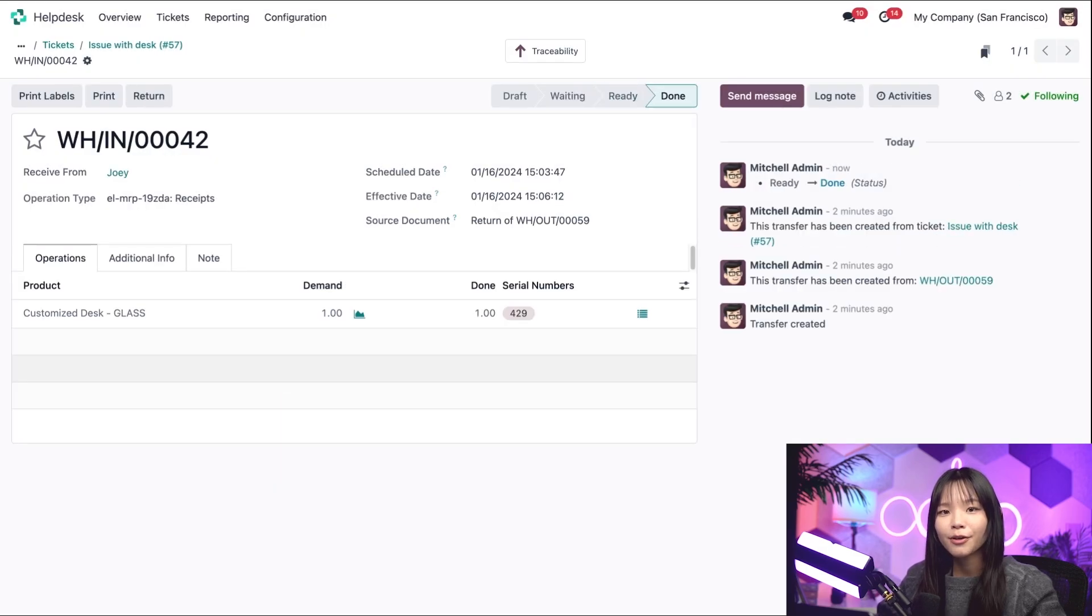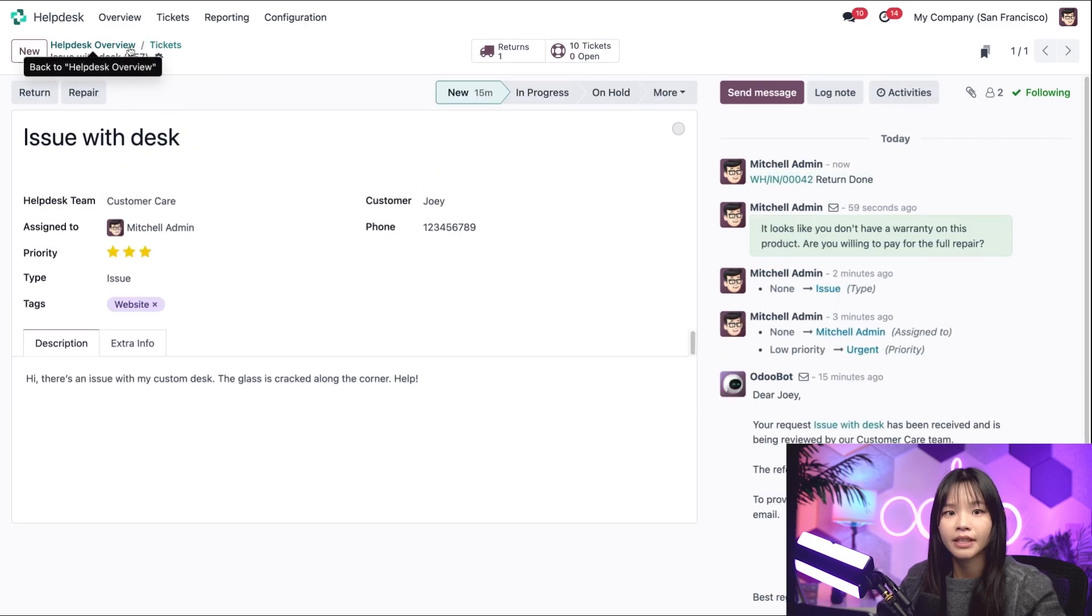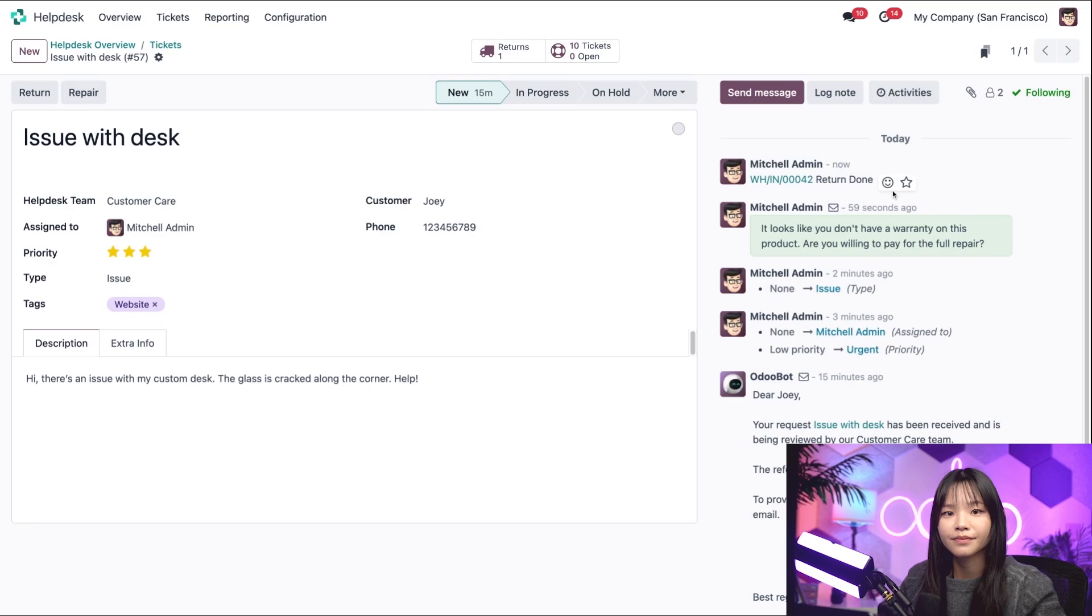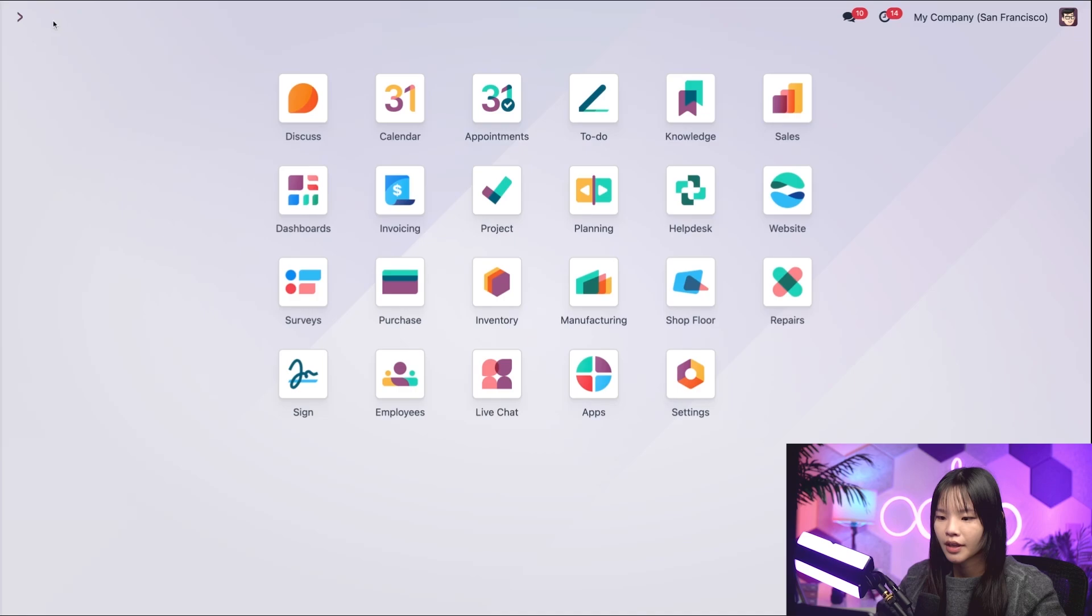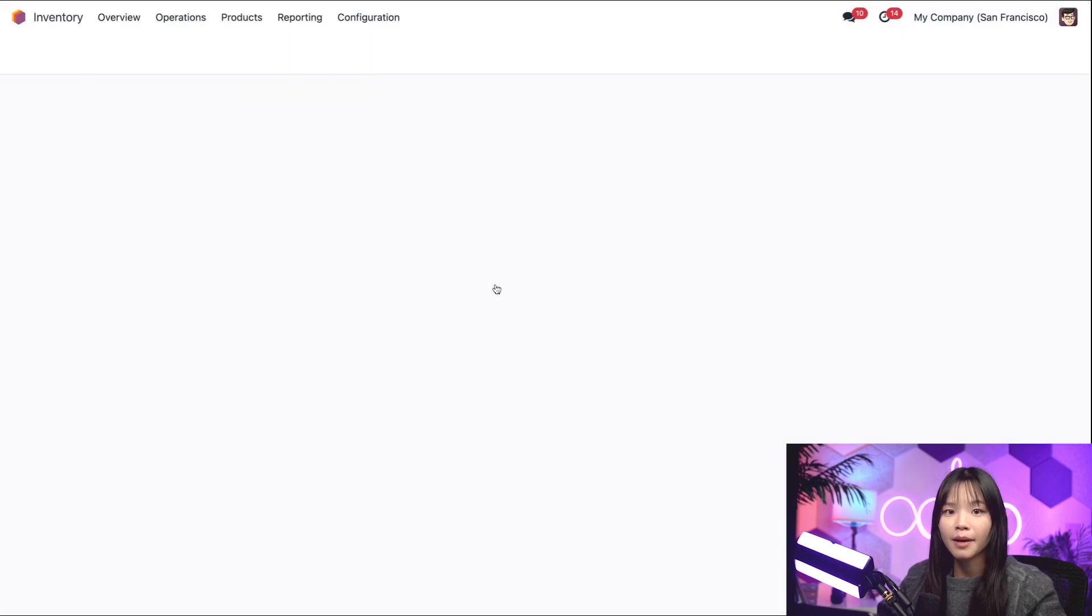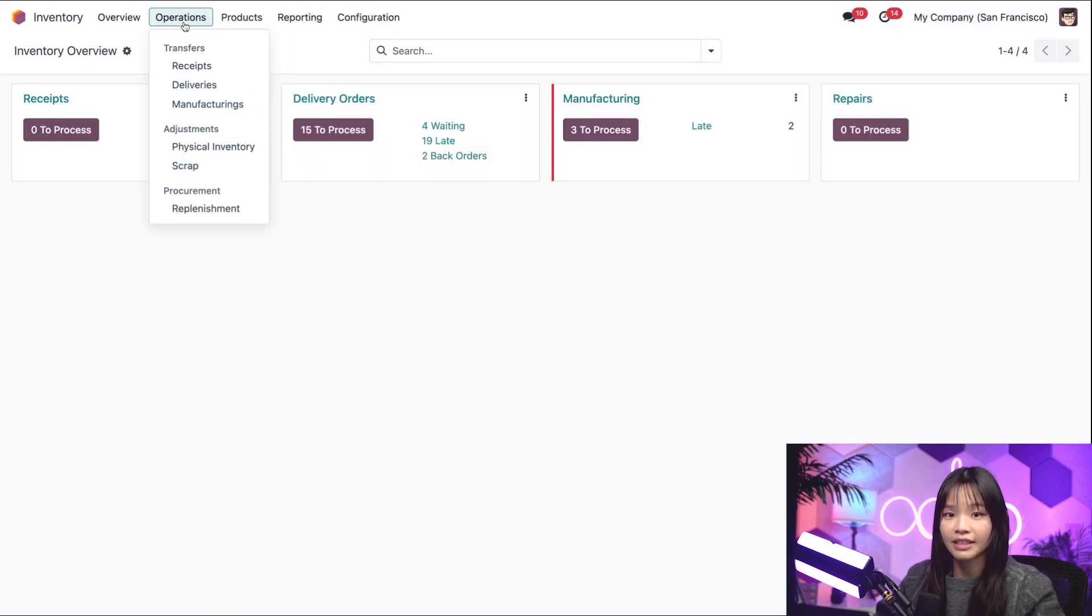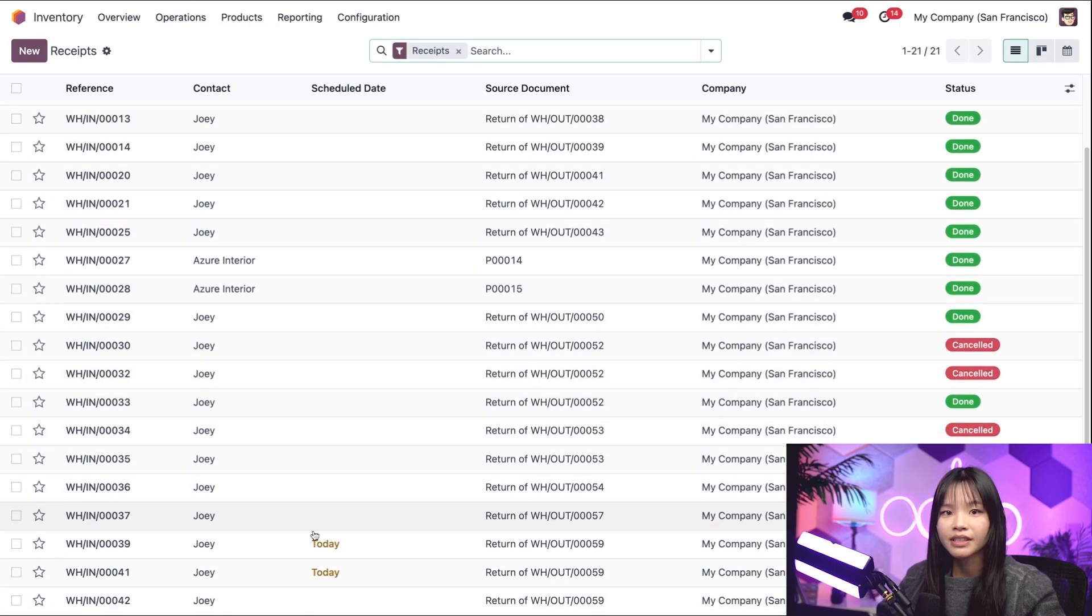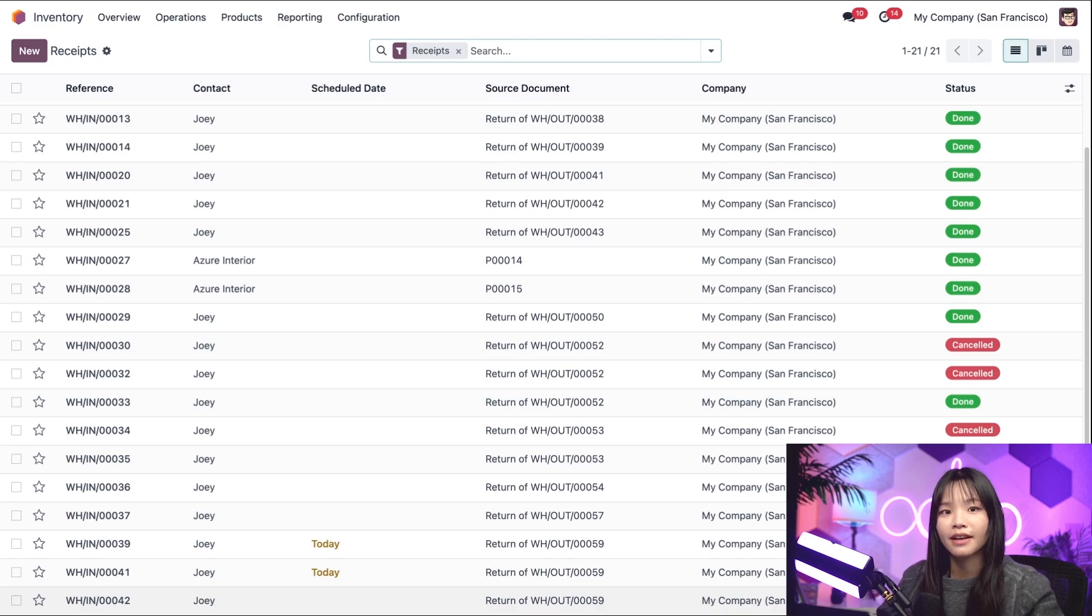Okay, let's go back to the helpdesk ticket via the breadcrumbs. And here we can see that the return is logged in the chatter as done. If we want to double-check the return, we can do so by heading back to the dashboard, hopping into the Inventory app, clicking on the operations subheading, and then receipts. At the bottom over here, we see the return of our original delivery from Joey. Awesome. And that's how you process returns for products previously delivered to customers.